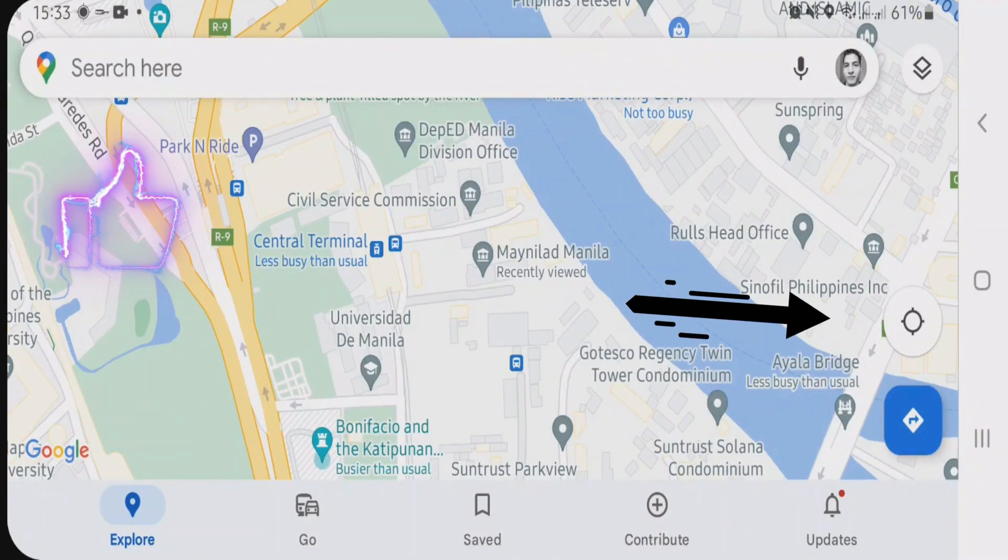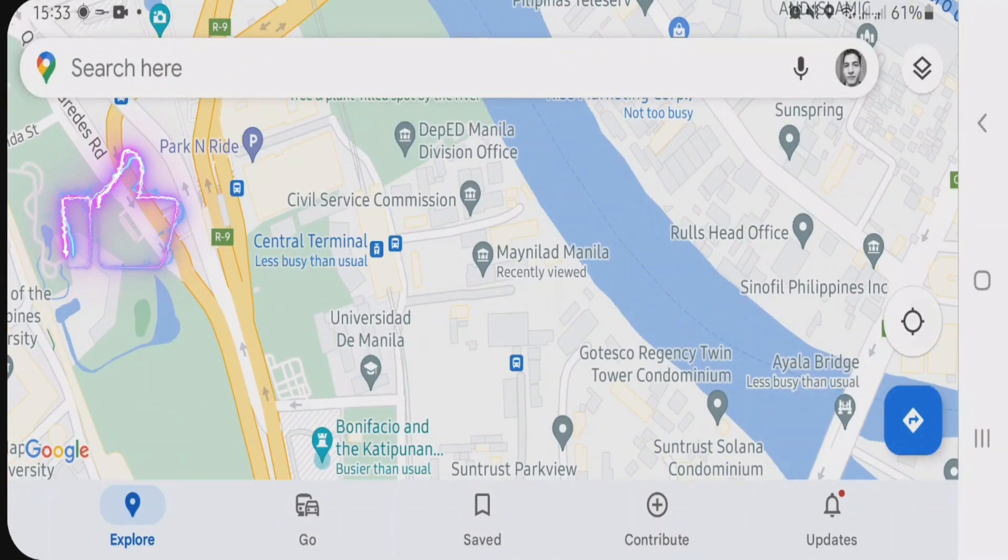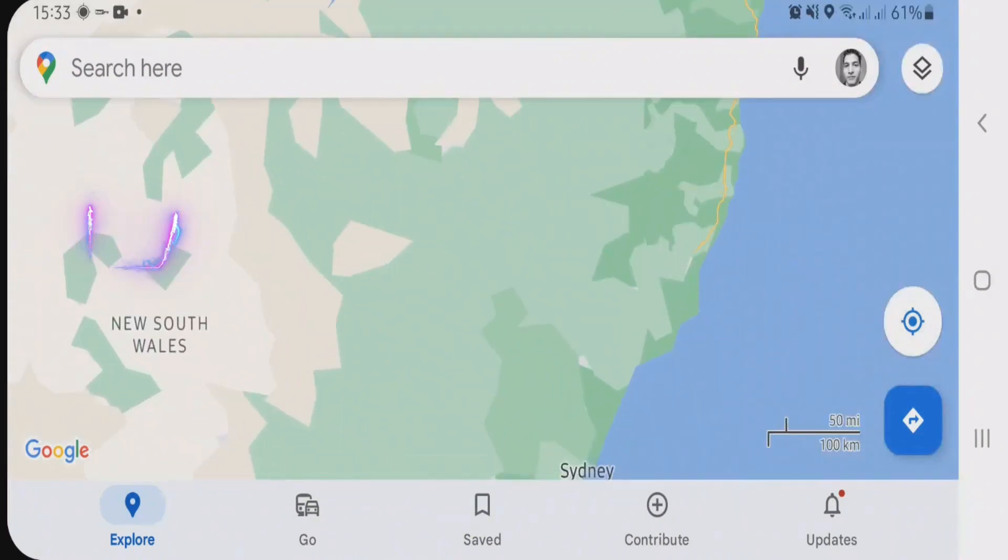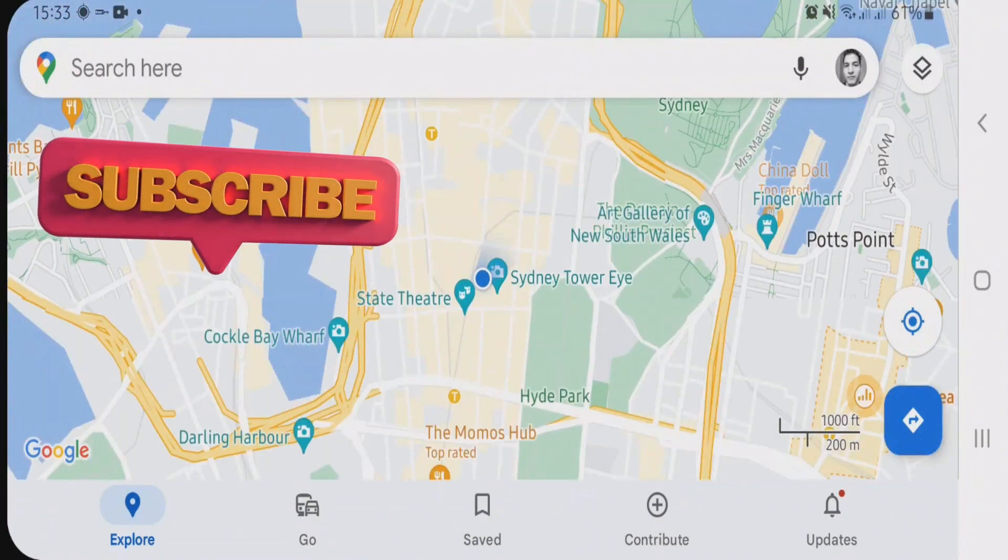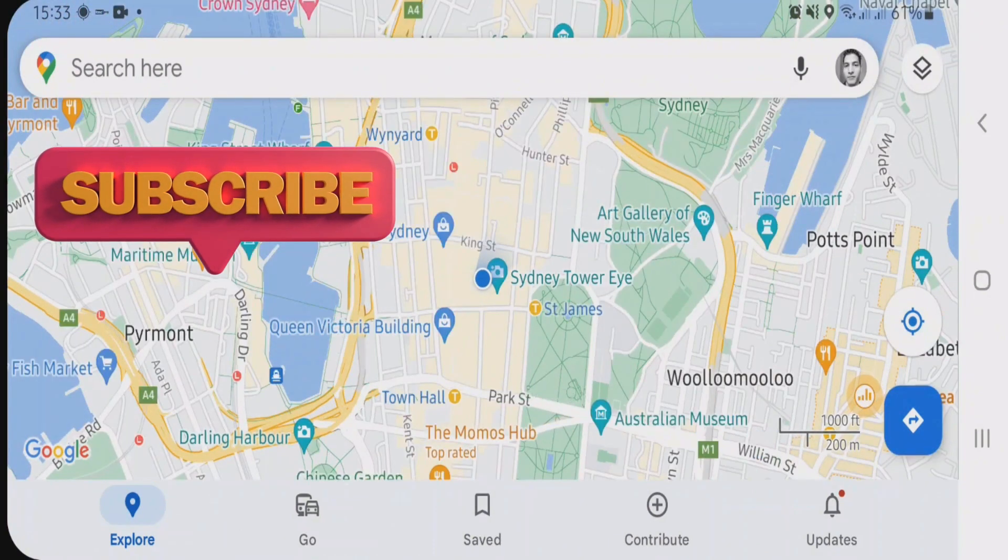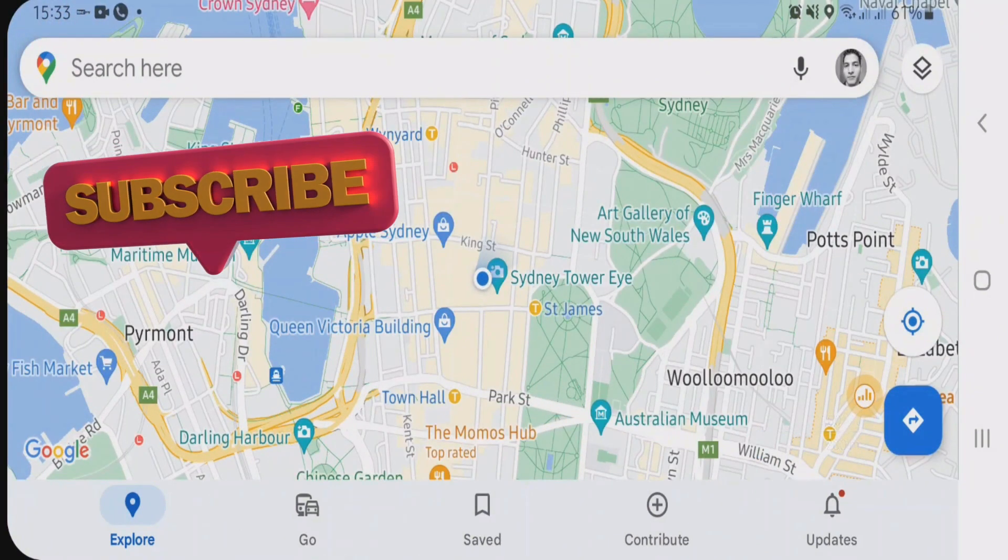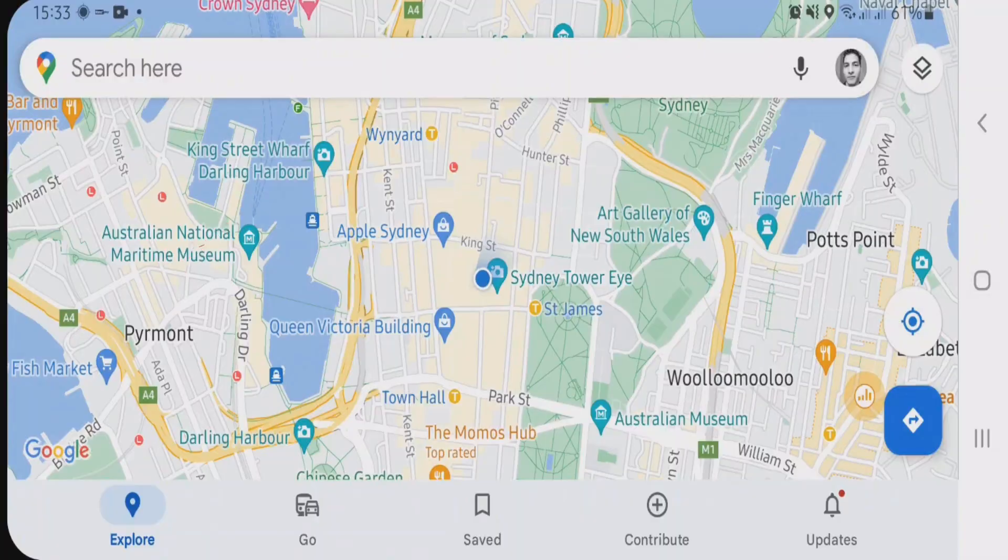Now just tap on this current location button here, and you can see my current location is now being shown in Sydney, Australia. You can use this trick to change location in any of your Android apps.